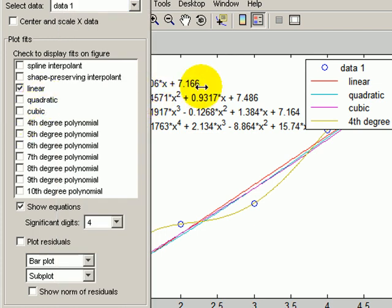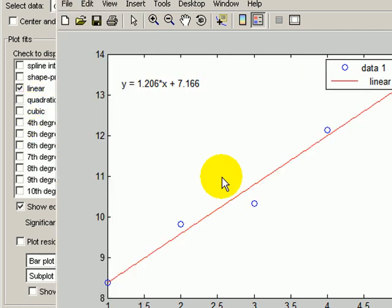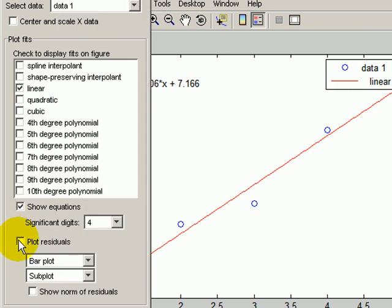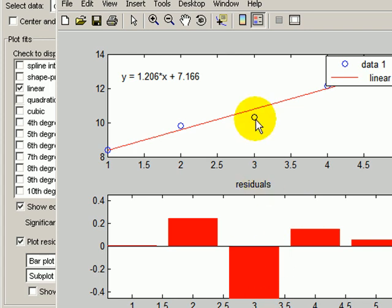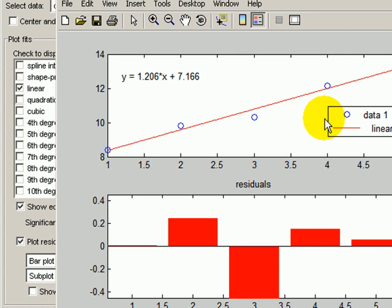You can plot the residuals next to those, so the residuals are the squares of the error. As you can see, the biggest error is associated with this point here, right here. Sometimes that's useful.